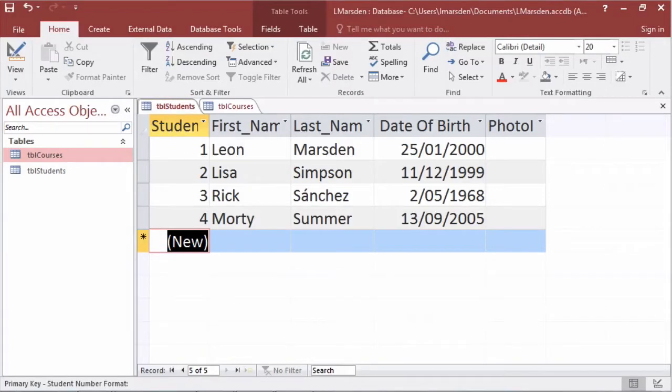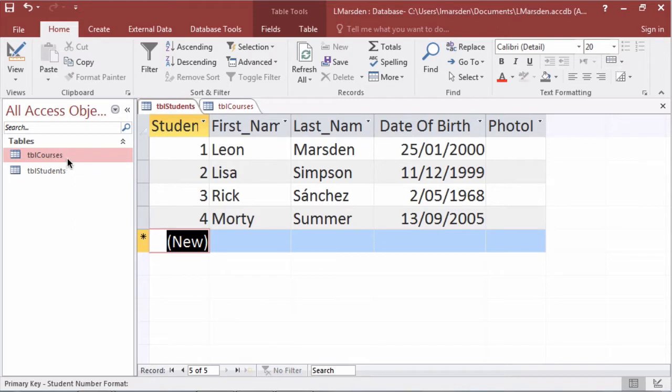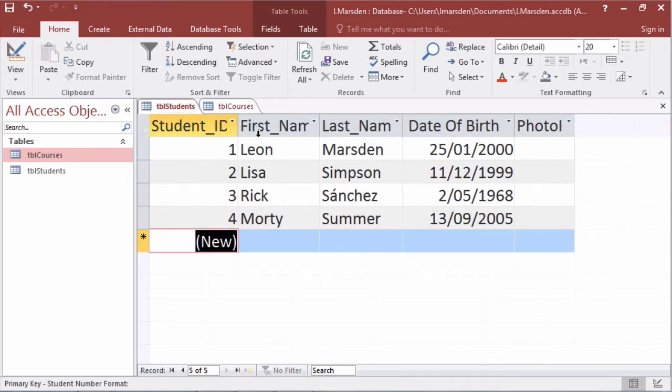In this session we're going to look at resolving the many-to-many relationship between students and courses. Currently I have a table called students. In here we have a student ID, their first name, last name, date of birth, and a field for their photo ID.